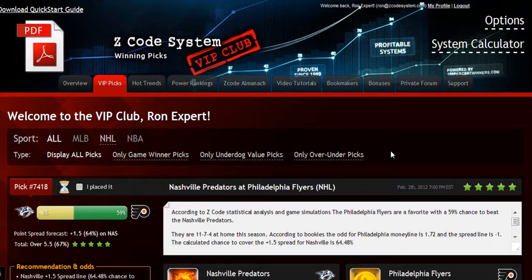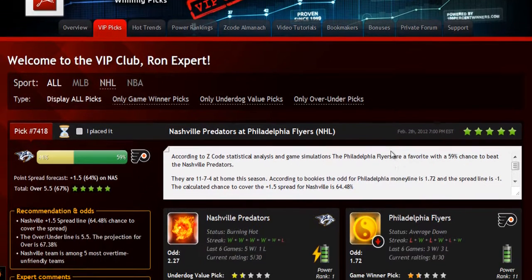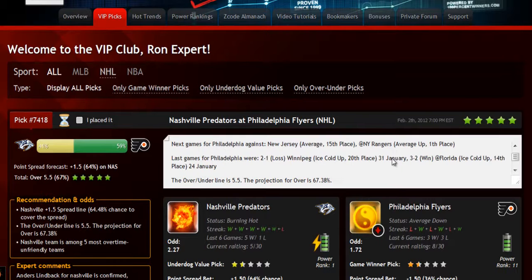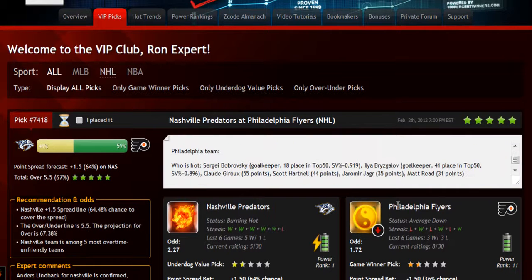The main section of the members area is called the VIP Picks. That is where you'll receive your daily predictions and picks. This is a real treasure for any sports investor. Each prediction is perfectly designed for easy information access.